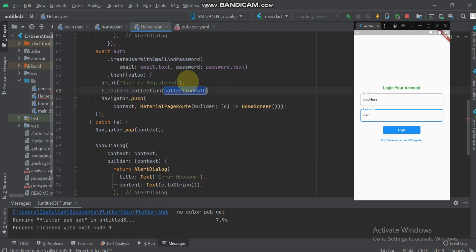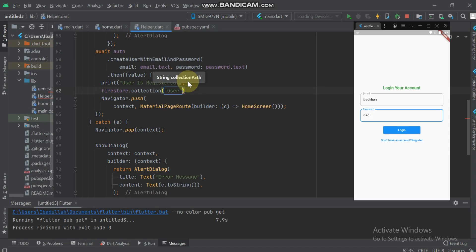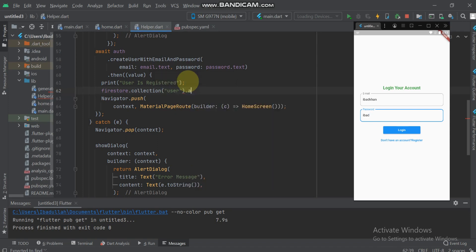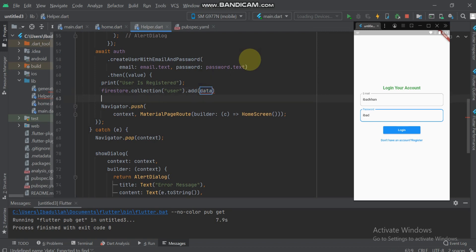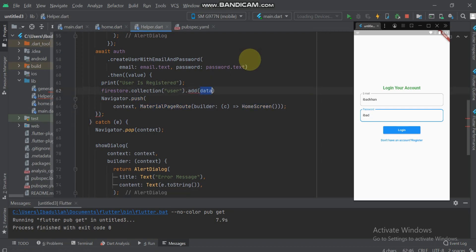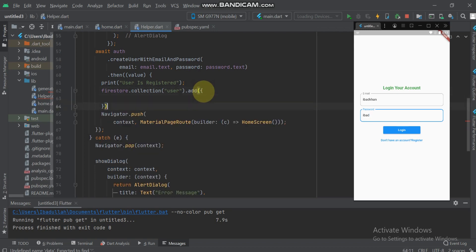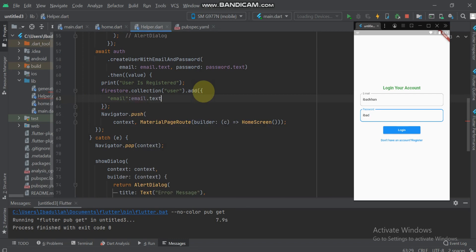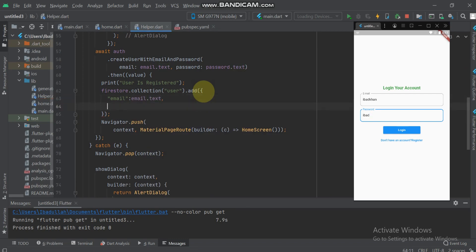Here we will use firestore.collections. Here I will give the collection name user.add. It requires a map, so I give the map. First of all, I give the key for the email.text and then I give the email controller.